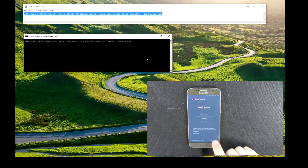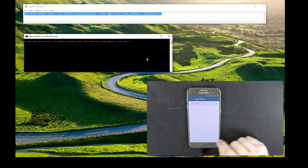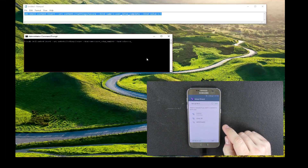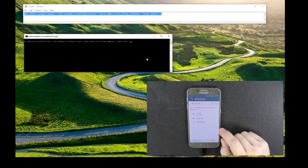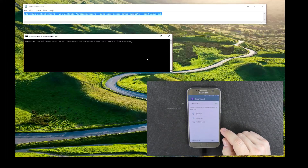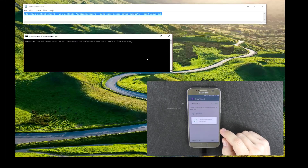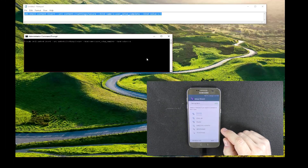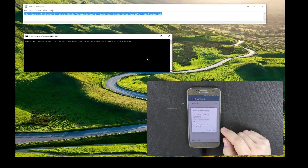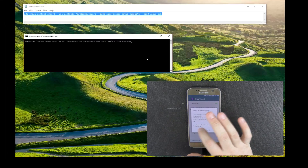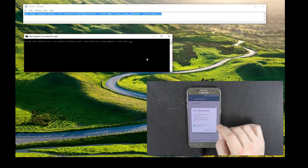We're going to go to the next prompt and wait until we get that USB debugging prompt. There we go — we're going to go ahead and select 'Always allow from this computer' and hit OK.